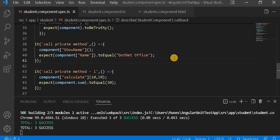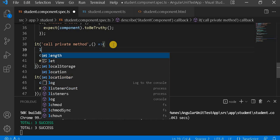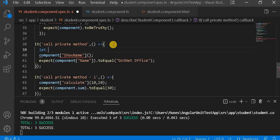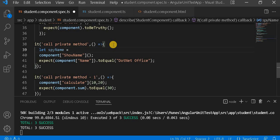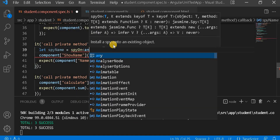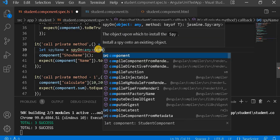In this video, what we will do is spy on these two methods. To do that, first we create a variable called spy name. We use spyOn with the any keyword, which allows us to spy on a private method.